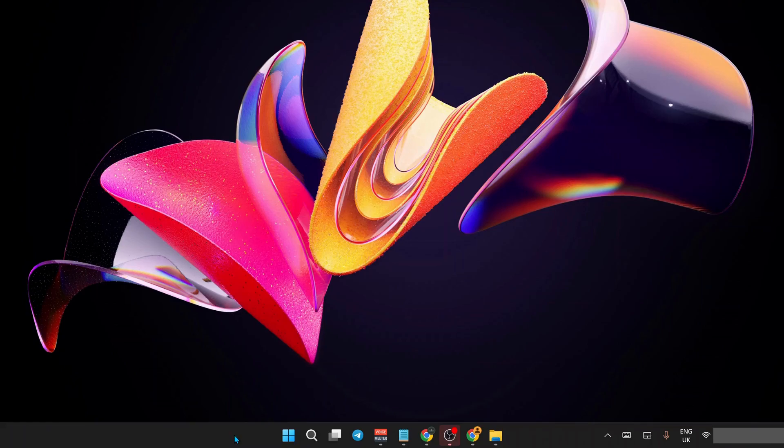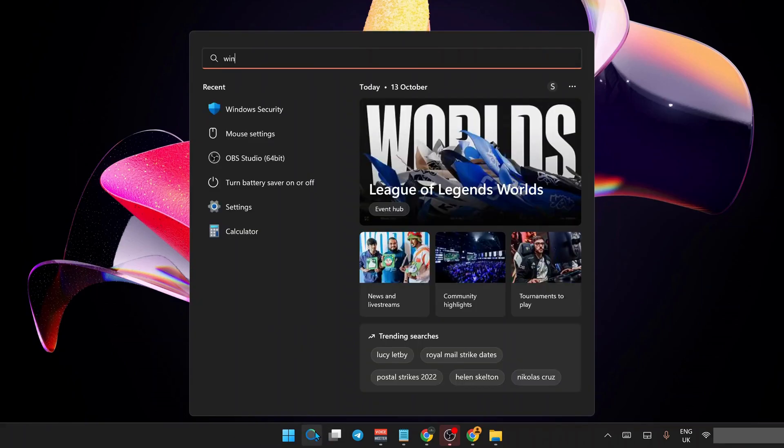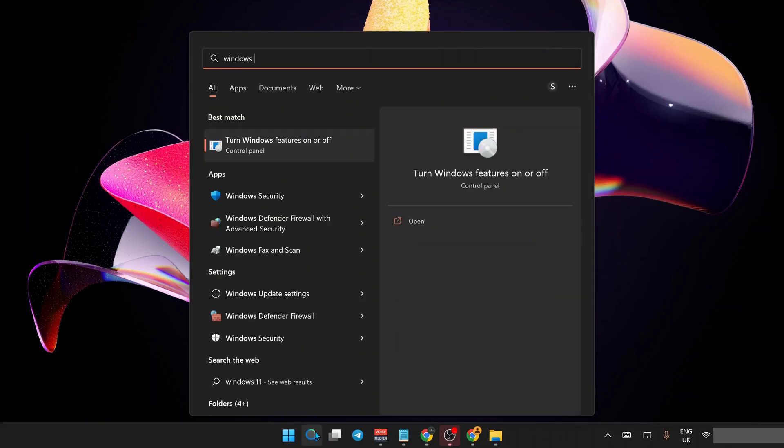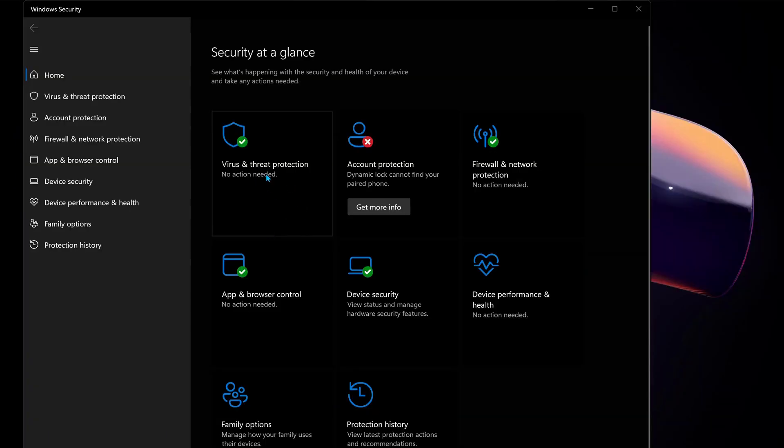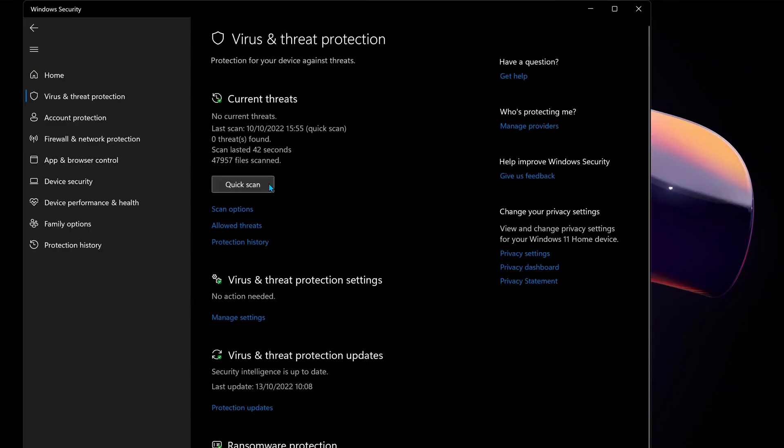If you're using Microsoft default security, go to search and type in Windows Security and open it up. Click on Virus and Threat Protection, then under Virus and Threat Protection Settings click on Manage Settings.